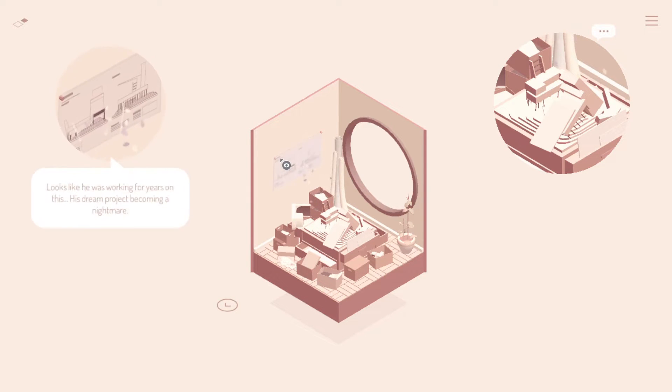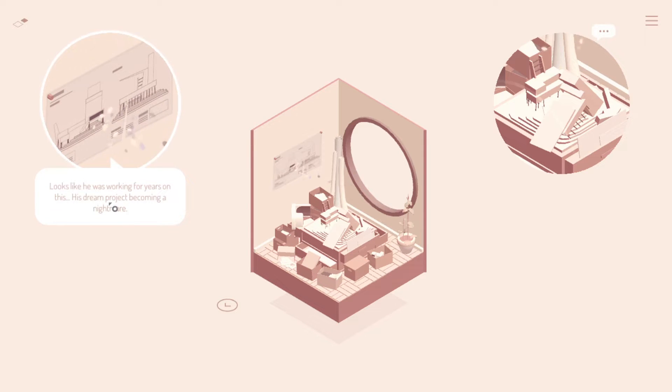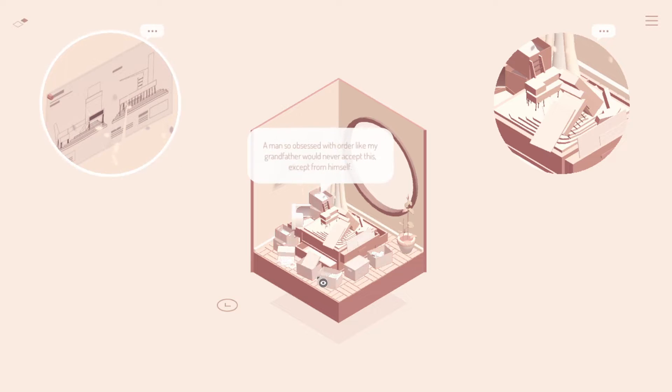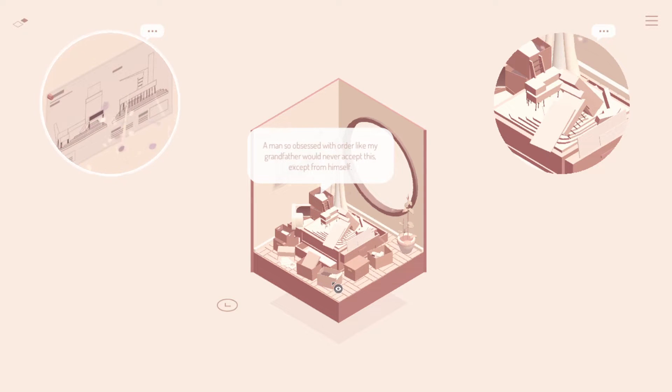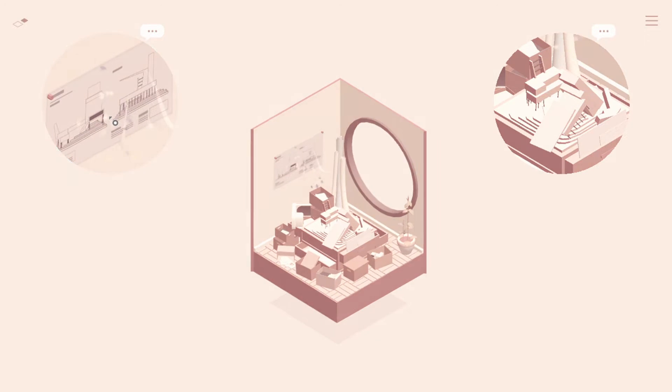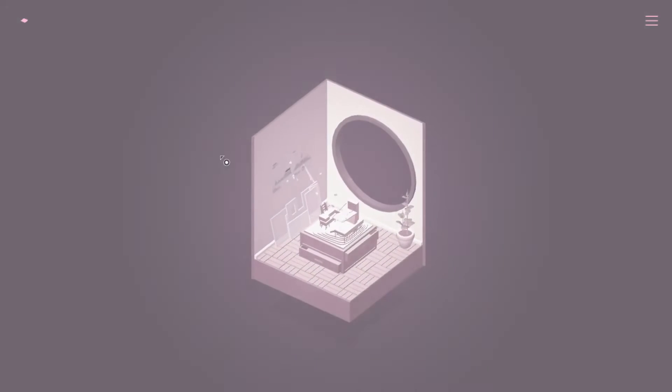Is there anything else in here? Let's see. Looks like he was working for years on this. His dream project becoming a nightmare. A man so obsessed with order, like my grandfather, should never accept this except for himself. Well, let's go back in time. Click the squirrely bits and go back in time. Okay.